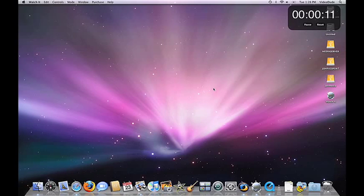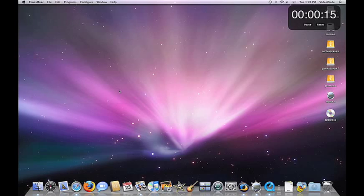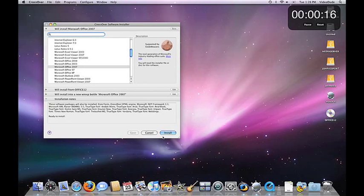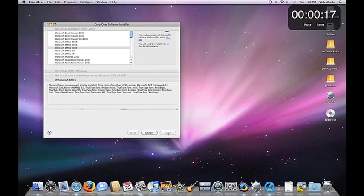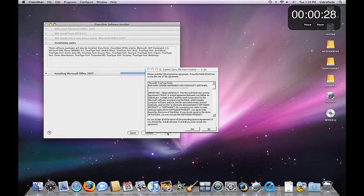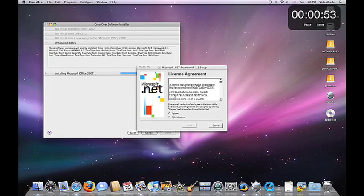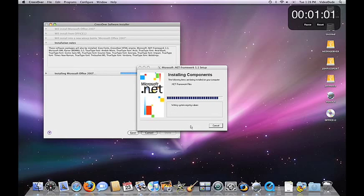CrossOver's installer will detect the CD, and you just go ahead and click the Install button, and we're off to the races. Along the way, of course, we'll be asked to accept Microsoft's end user license agreements for .NET Framework and various other components of Office. And of course, we'll have to put in our serial number. But other than that, pretty much all we have to do during this install is just sit back, drink our coffee, and go yes, yes, yes, click, click, click.